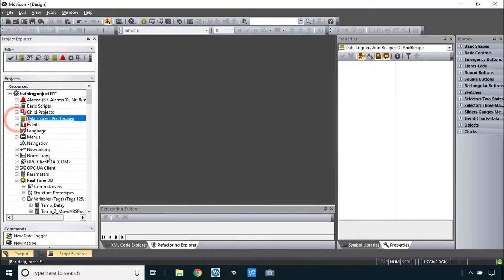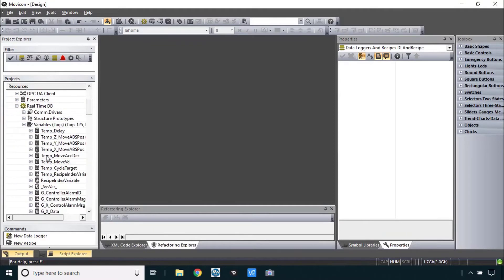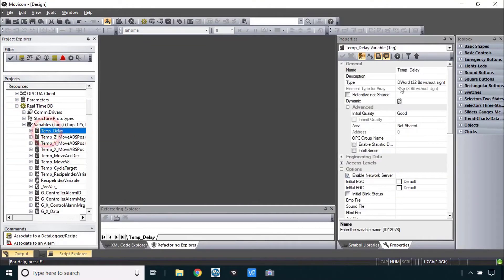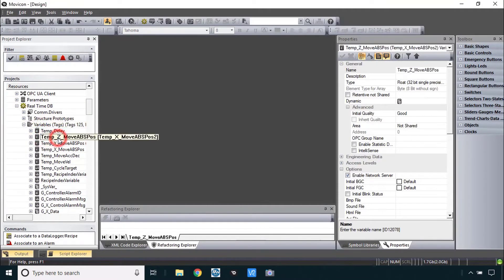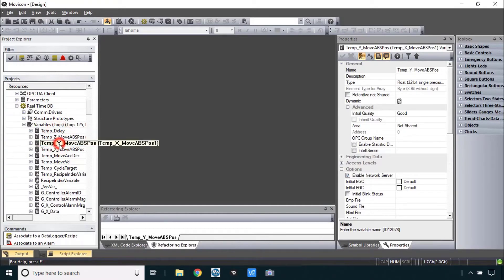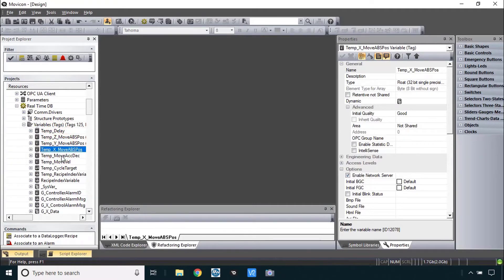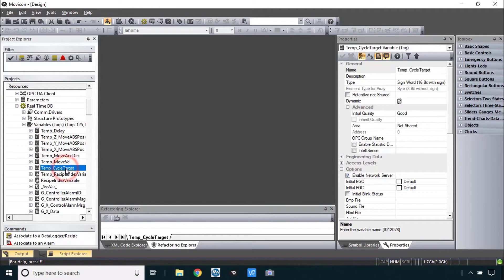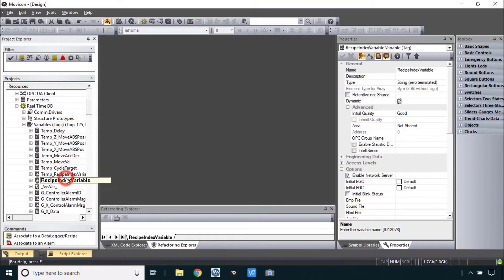Little troubleshooting tip for you here is you might want to look at all your temp variables, just be sure they have the right data type. Go down to the variables list like I'm doing and be sure the floats are floats, temp cycle target should be a sign word and the index variables should be strings.